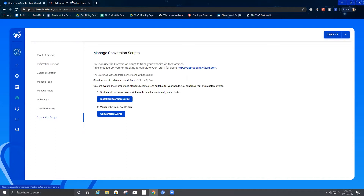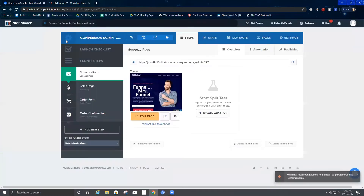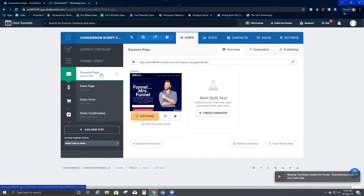First, we're going to go to ClickFunnels. I'm using ClickFunnels for this test demonstration. In the main page, you would see there are four pages: one is the opt-in page, second is sales, then order form, and the final page which is order confirmation.